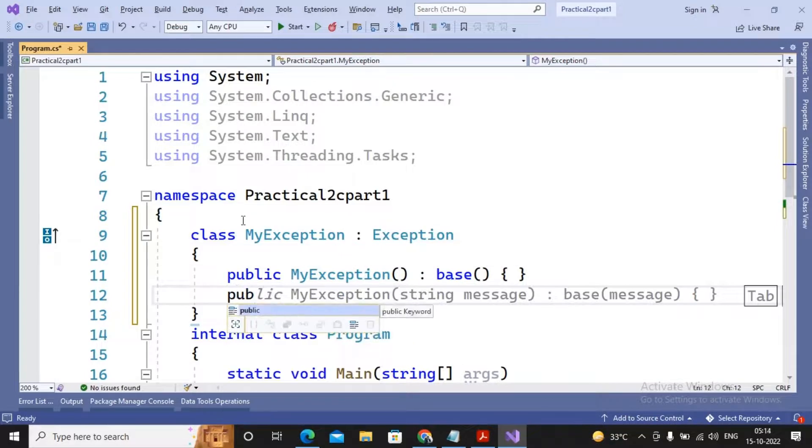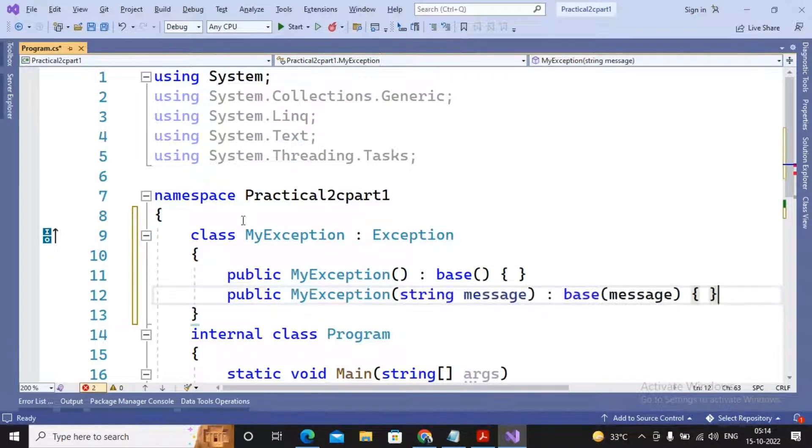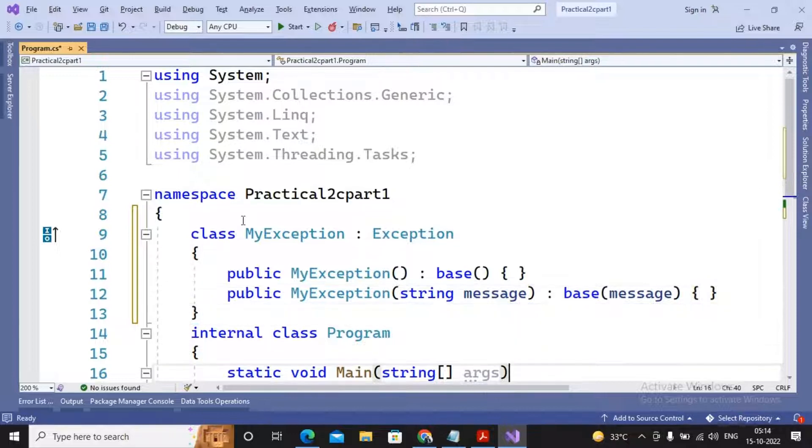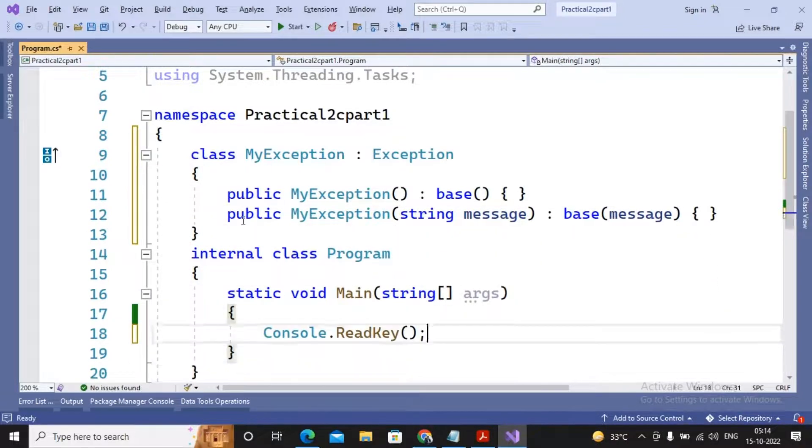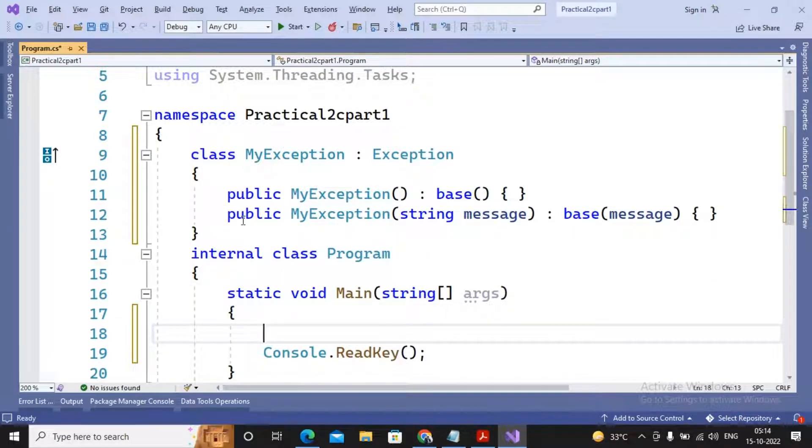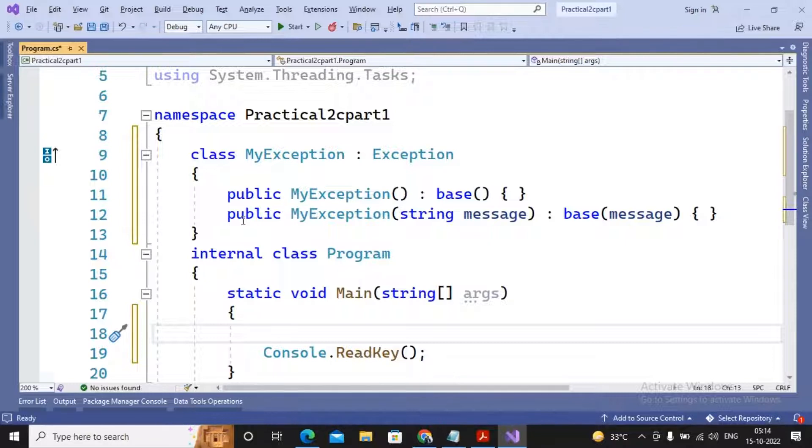As well as public MyException which is calling the base class default exception. Further you can throw this exception, so I am just showing you a small example of how we can throw the exception.